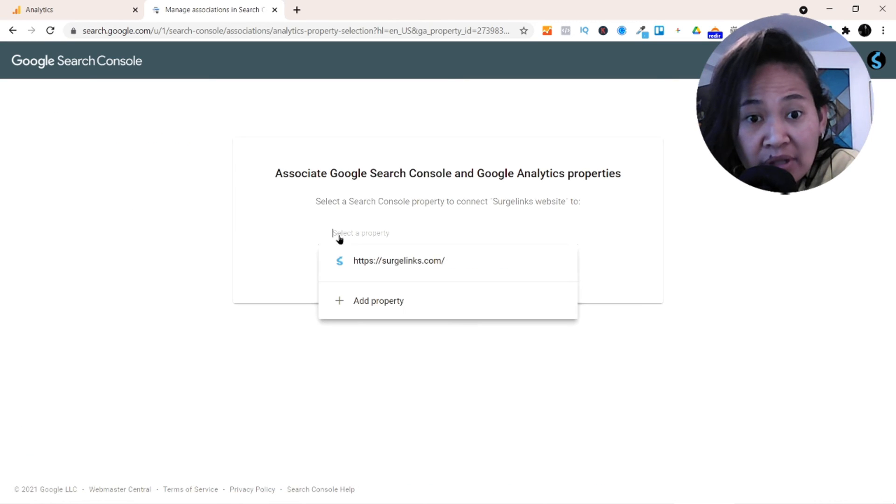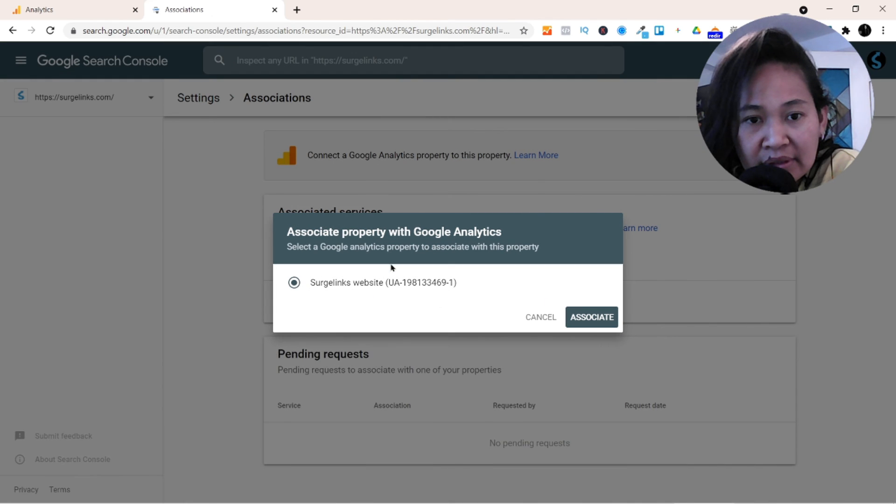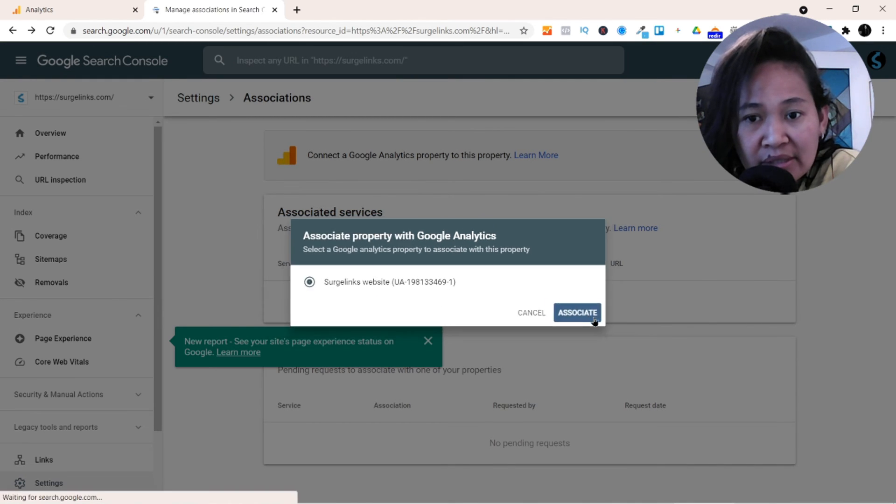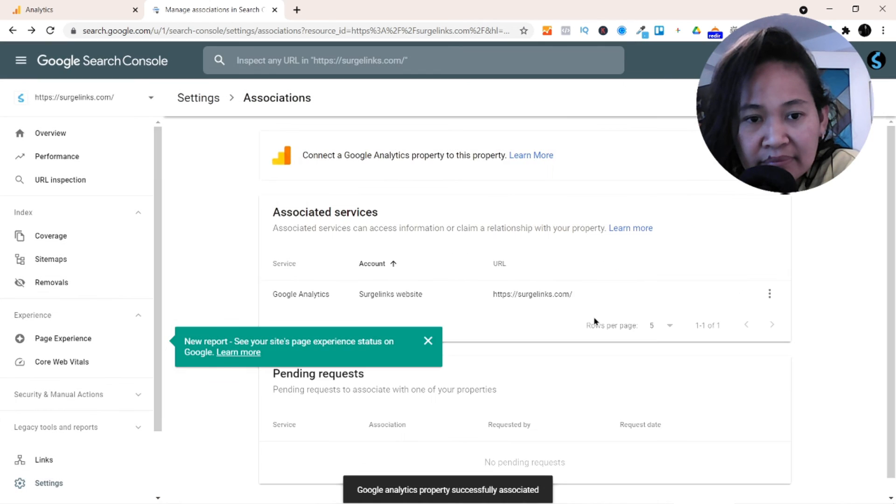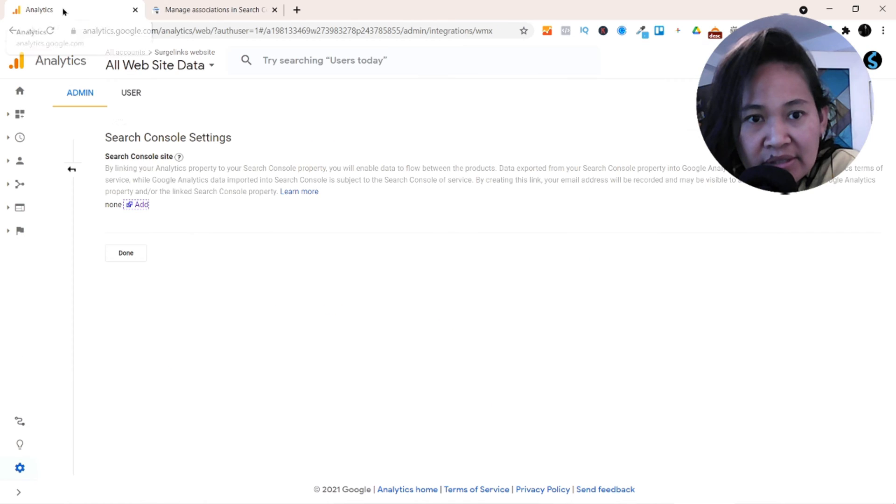So you select the property, so this is the property, and associate. Yes, I do that, and so that's it.